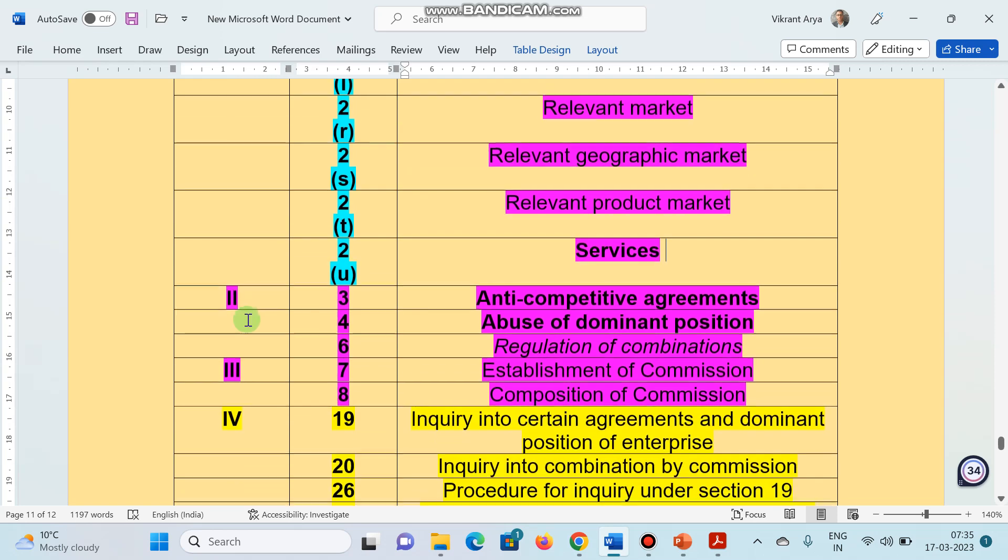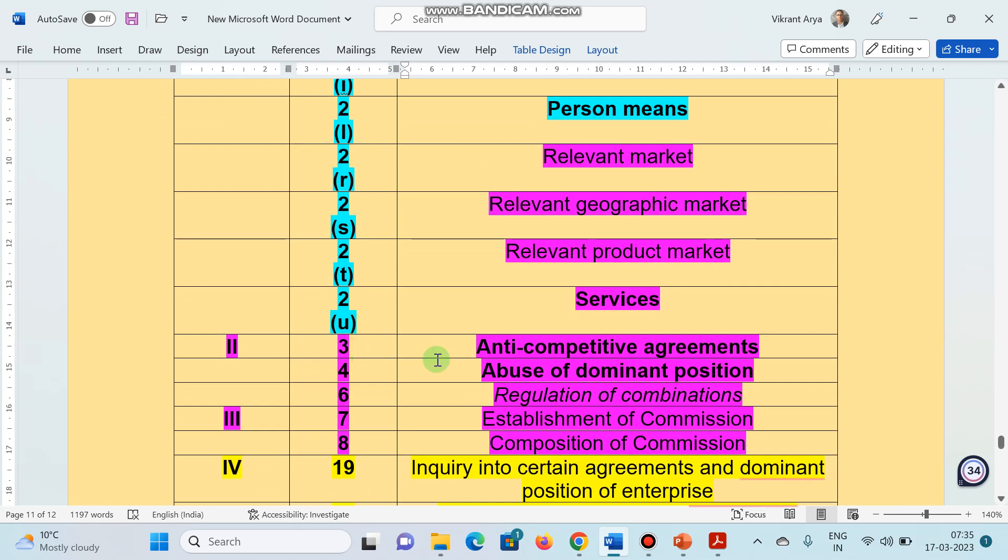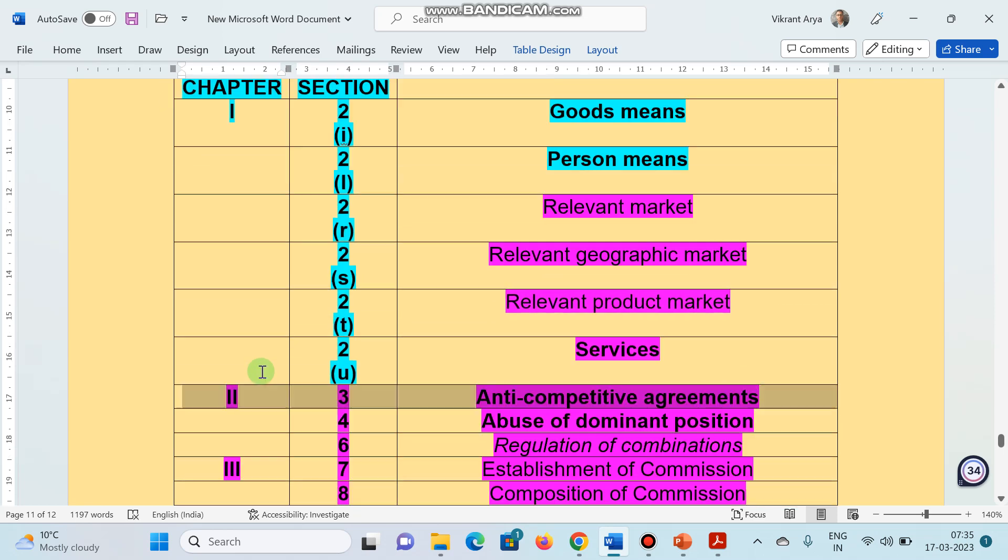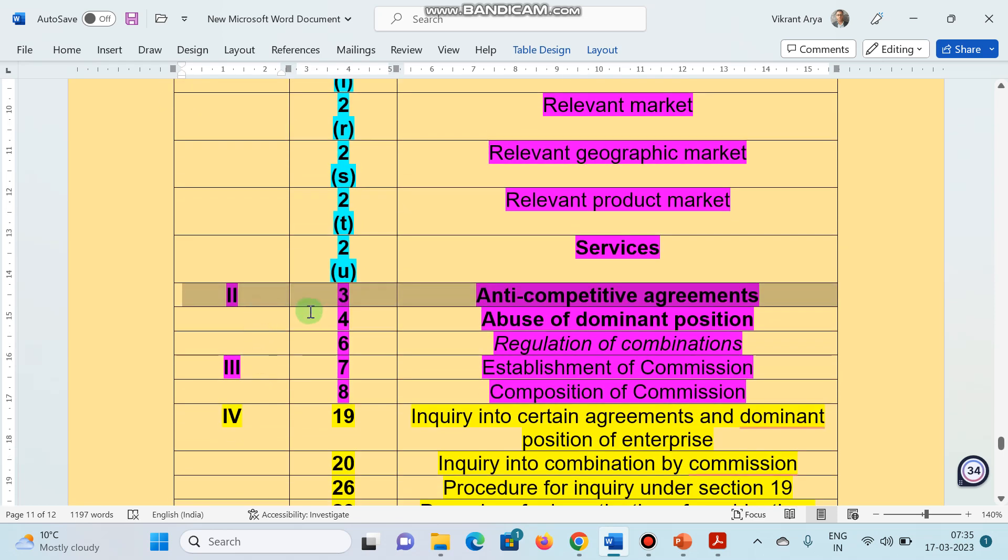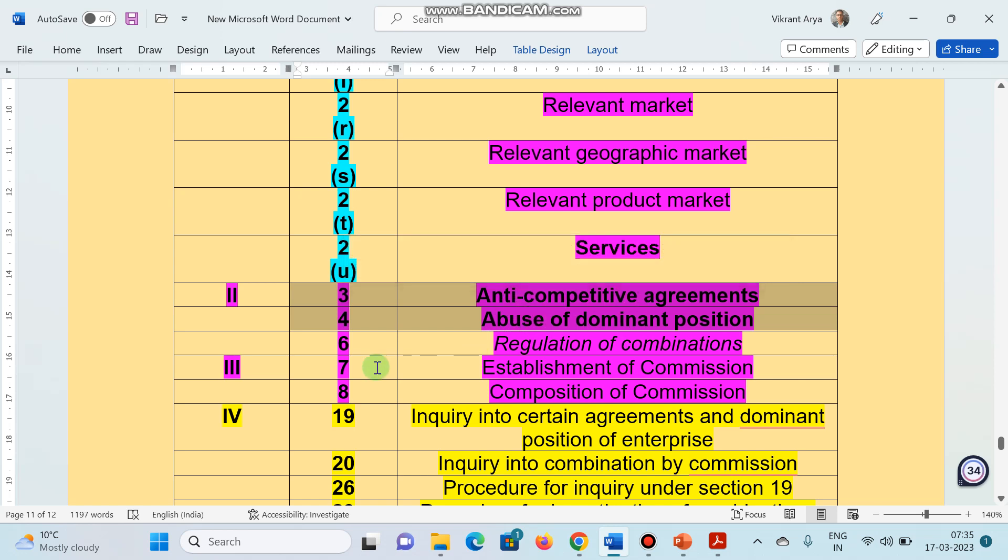Now, let us see chapter 2, section 3, that is anti-competitive agreement. These are very important. Chapter 2, section 3, anti-competitive agreement. Section 4 deals with abuse of dominant position. This question was asked several times in previous examination. You have to remember anti-competitive agreements and abuse of dominant position.